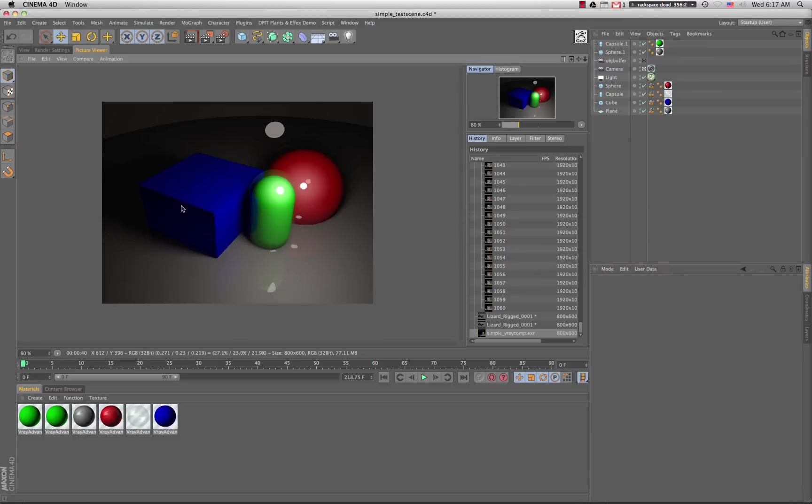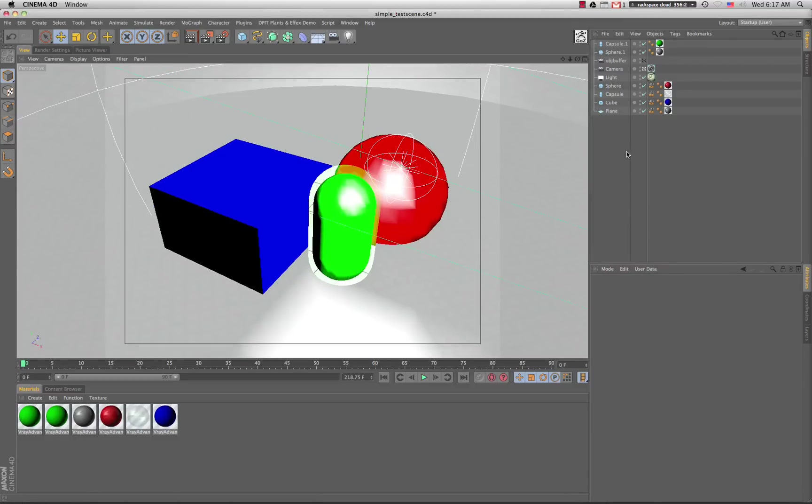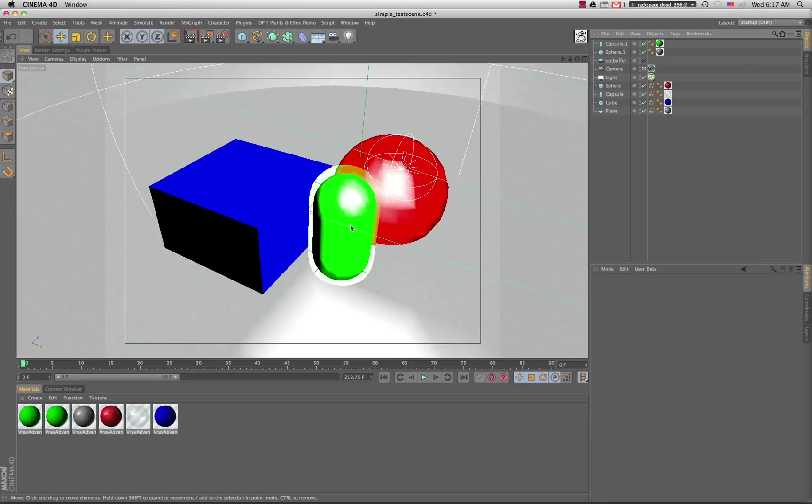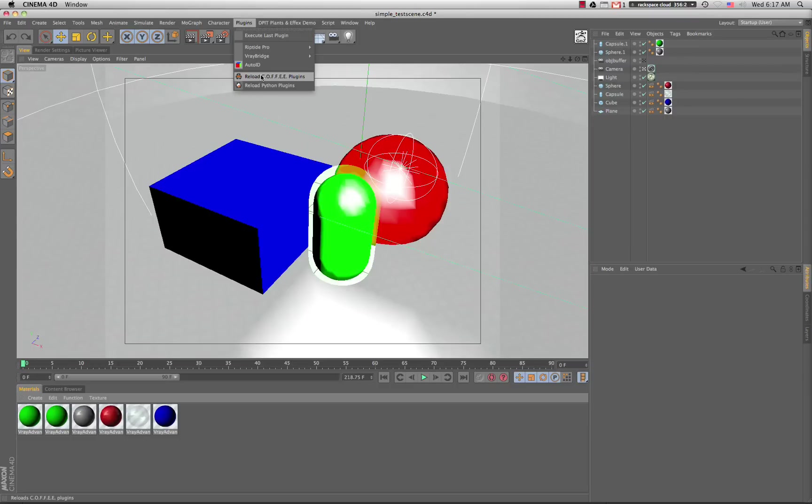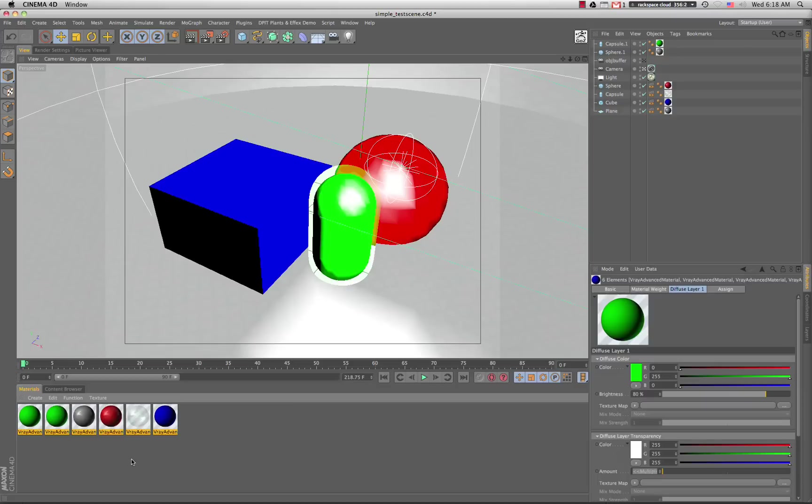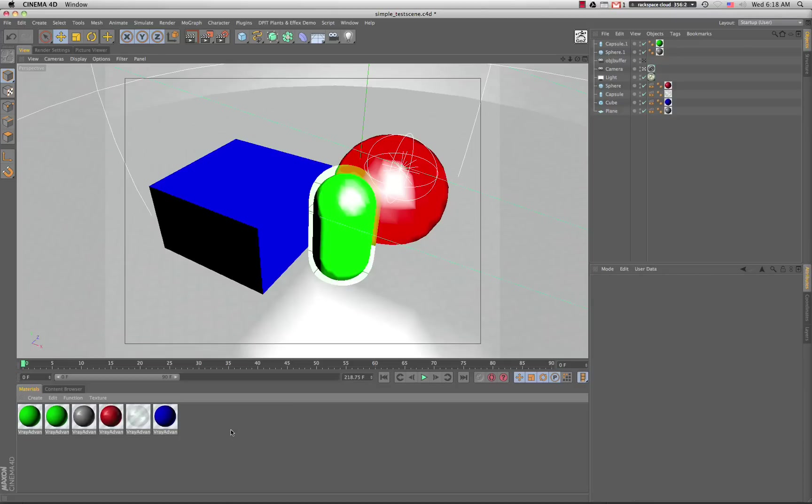Let me jump over to Cinema 4D. This is a base scene I created with some textures and things we were using in the project. This is just a simple setup to show you how we set our Cinema 4D project up. We found this script to be really useful off of the V-Ray for C4D site, this auto ID. It basically comes in and sets a random color for all of your materials.